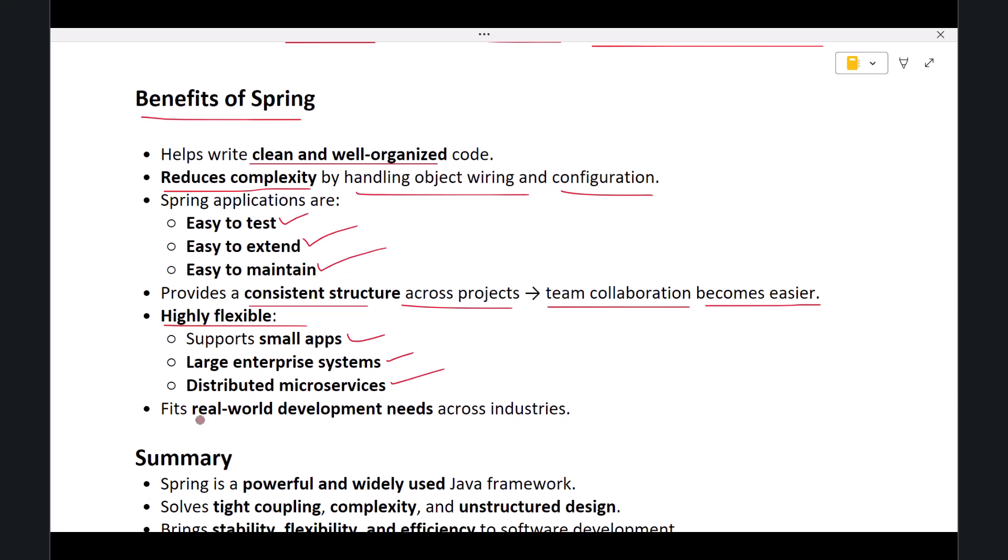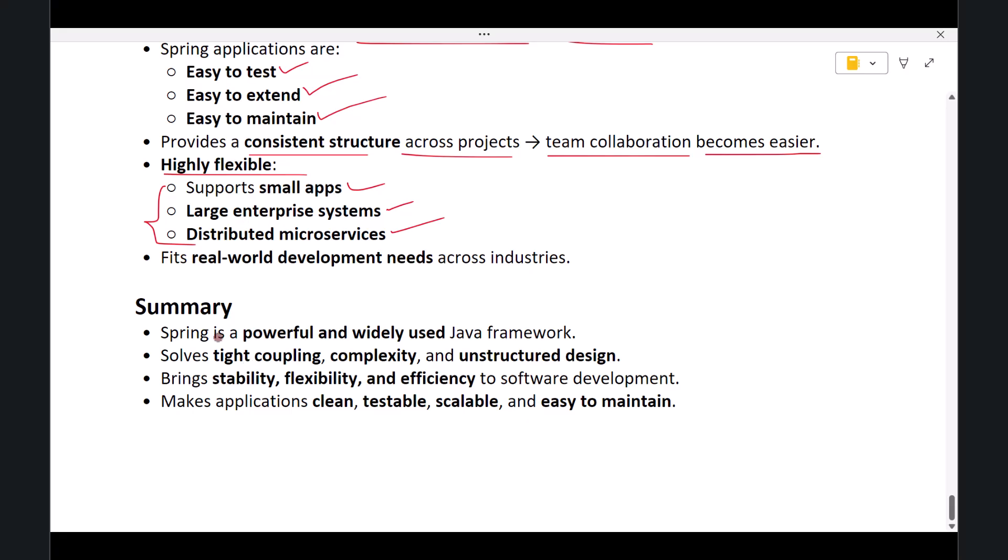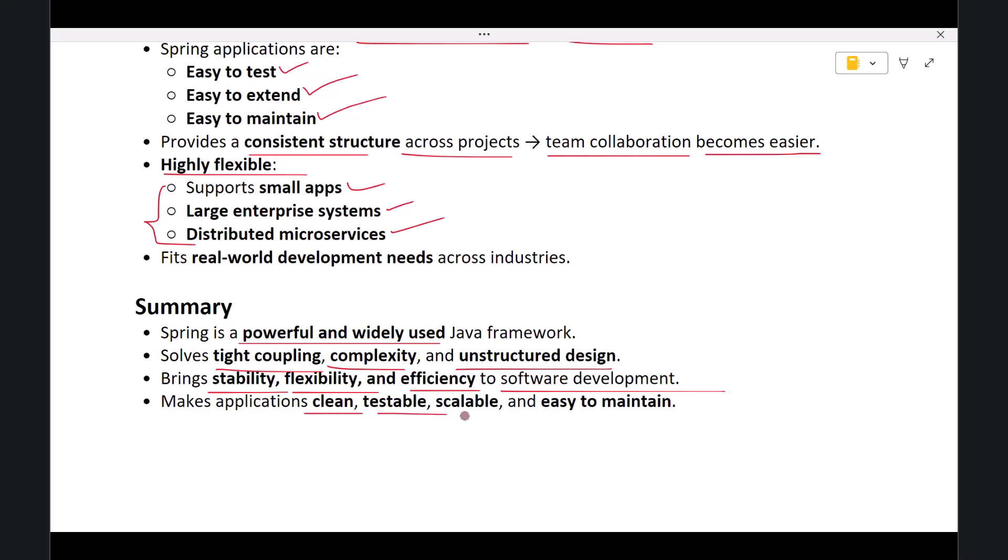So in summary, Spring is a powerful and widely used Java framework that simplifies application development. It solves the problems of tight coupling, complexity, and unstructured design. It is important because it brings stability, flexibility, and efficiency to software development, and it is beneficial because it makes your application clean, testable, scalable, and easy to maintain.